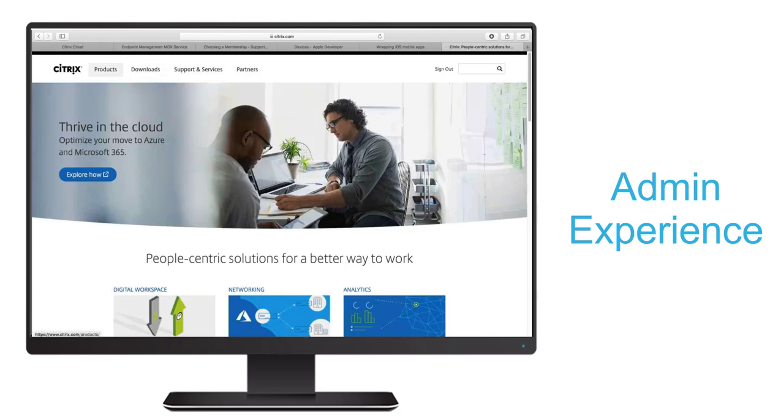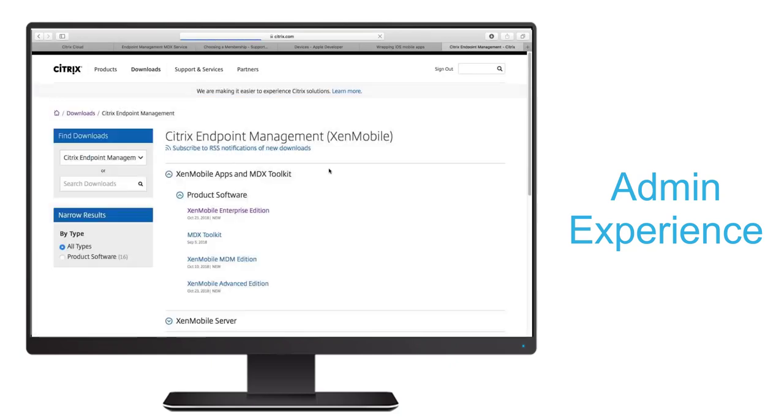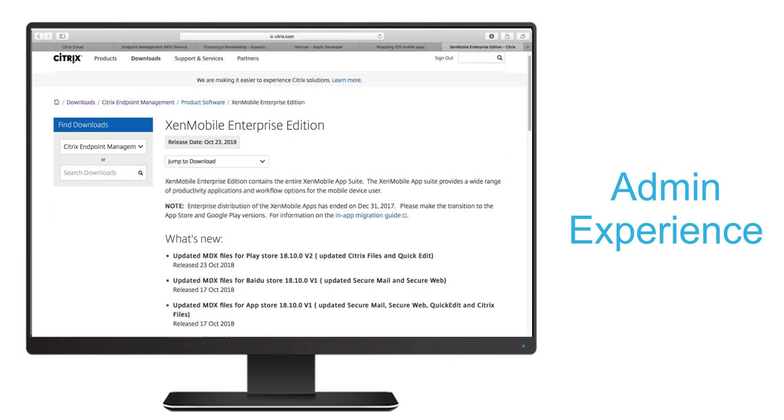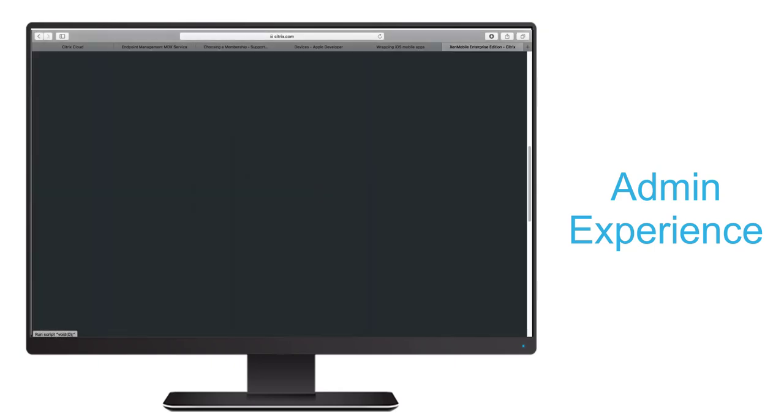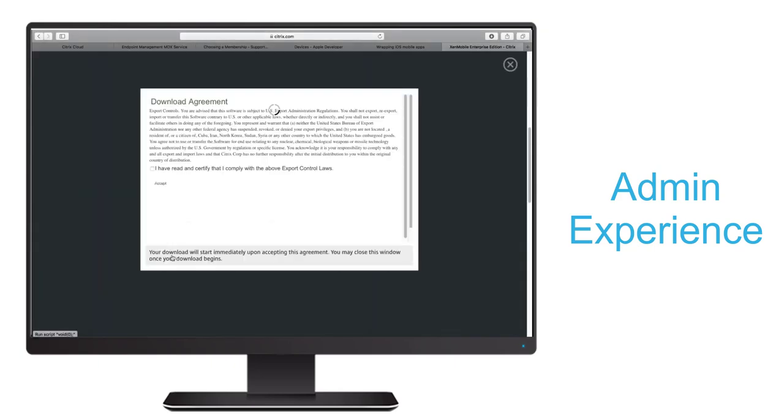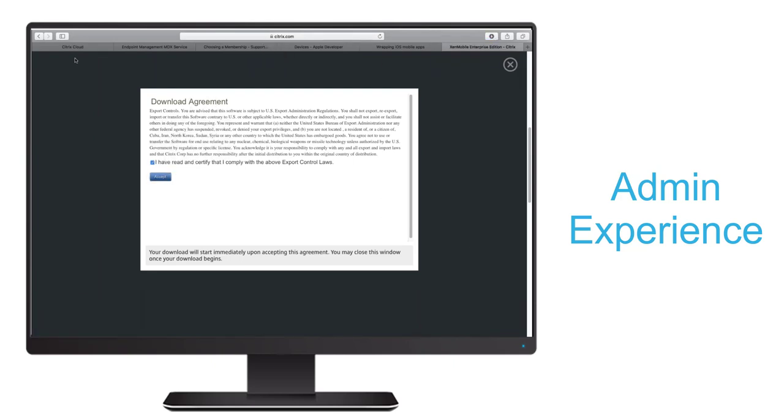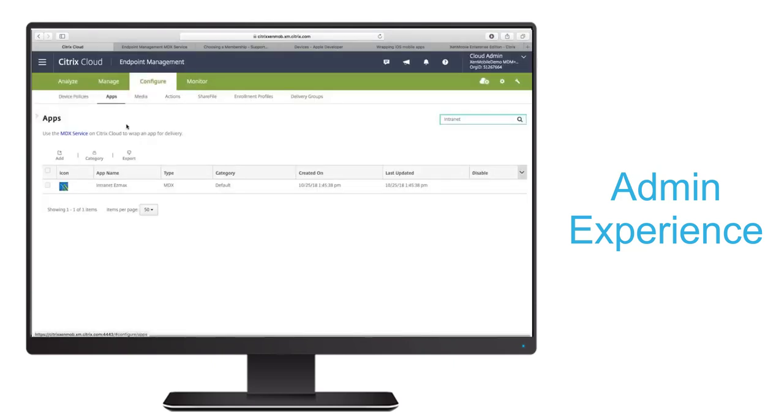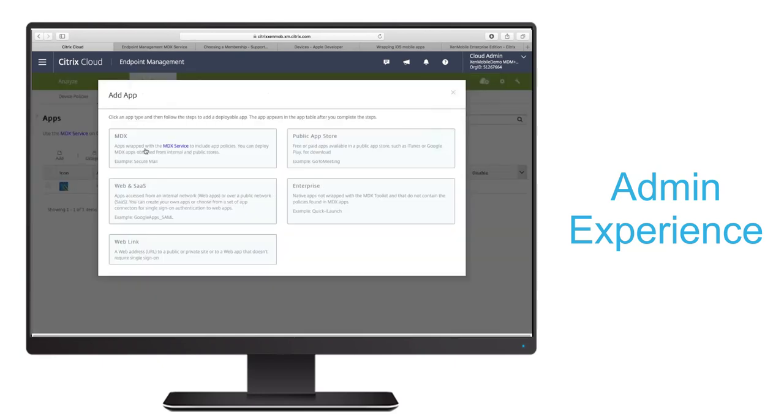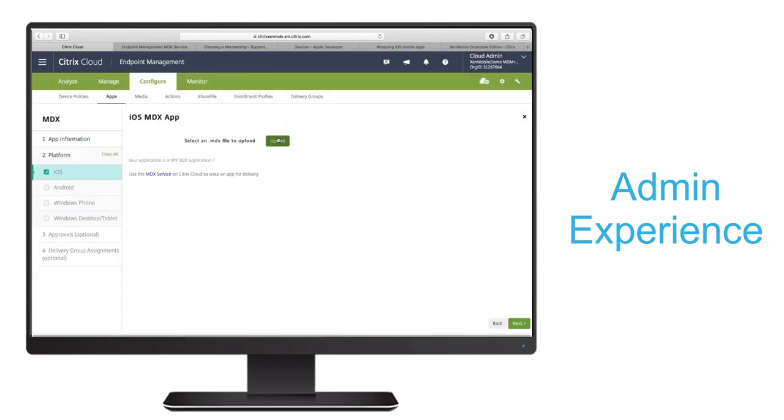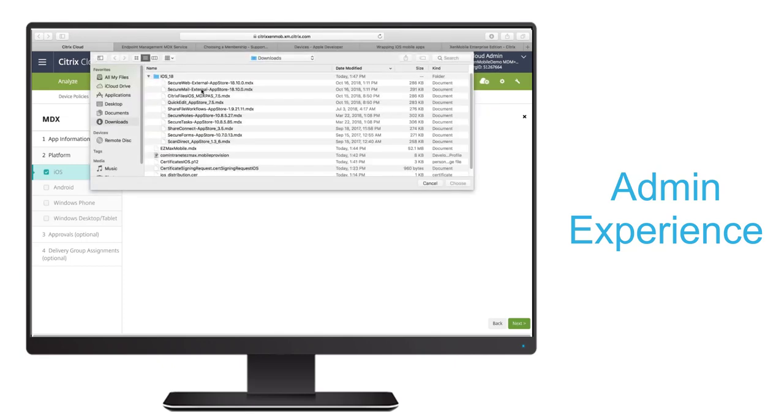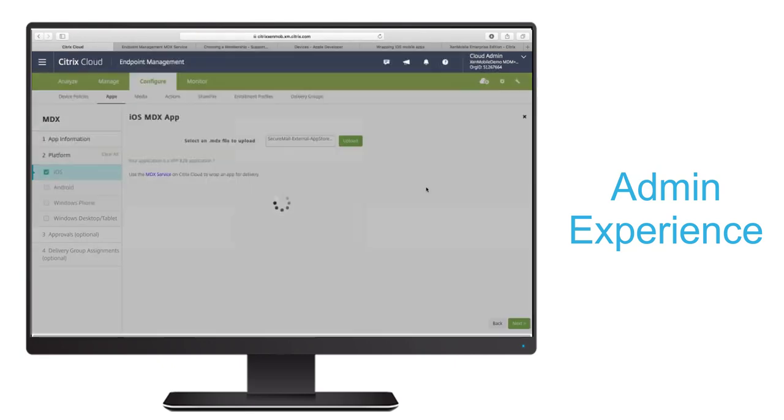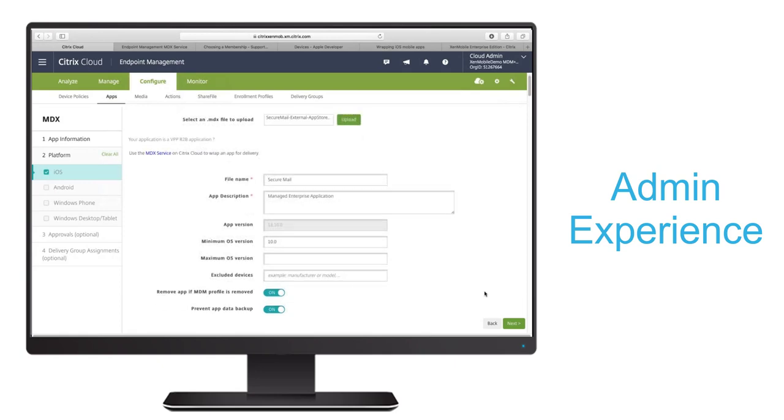We'll download the iOS productivity app files, which are already MDX enabled. Once downloaded, first we'll go ahead and upload the Citrix Secure Mail app. After entering a name, we'll do upload and navigate to the Secure Mail MDX file in the bundle that we just downloaded.